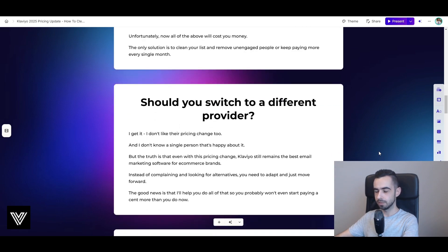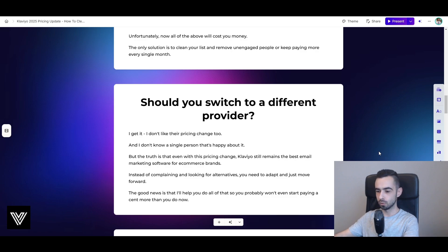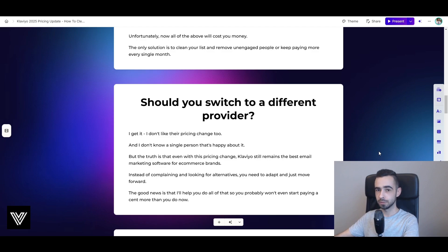Before we get into how to clean your list, let's address the big question: should you switch your email provider? Should you move to Sendlane, Yotpo, MailChimp, or something else because Klaviyo's billing is so bad right now? I'm going to answer that. I'm not a fan of their pricing change at all — even before, it was super confusing. They made things worse, and I don't know a single person who's happy about this change because most brands will be forced to pay more. But the truth is, even with this pricing change, Klaviyo still remains the best email marketing software for e-commerce brands.